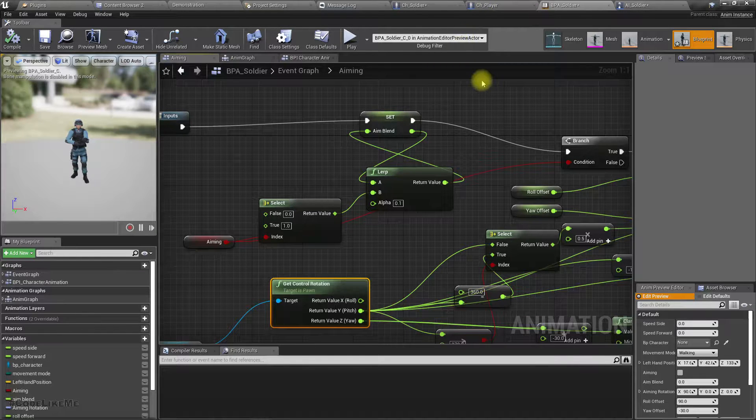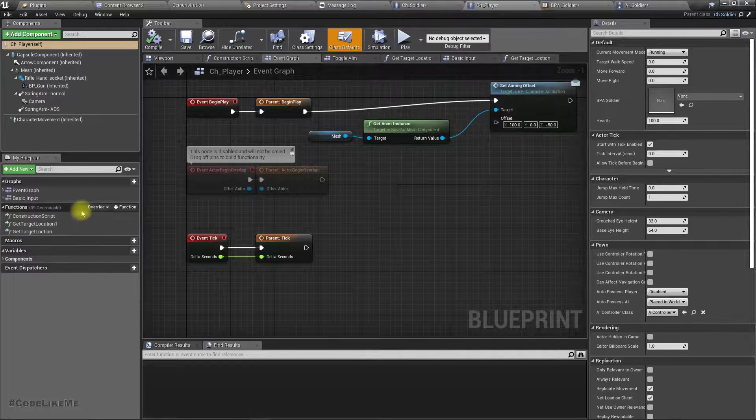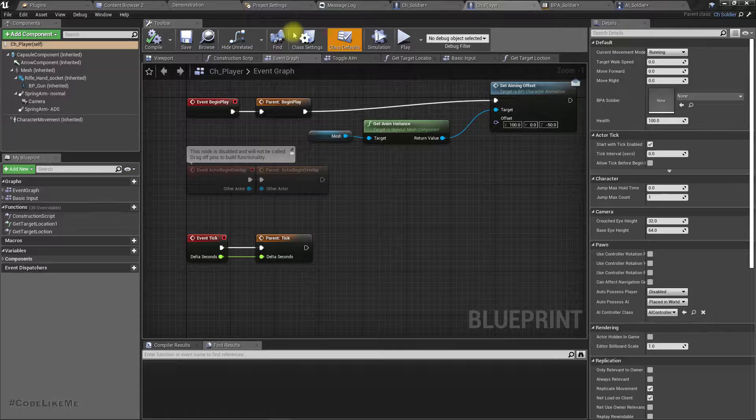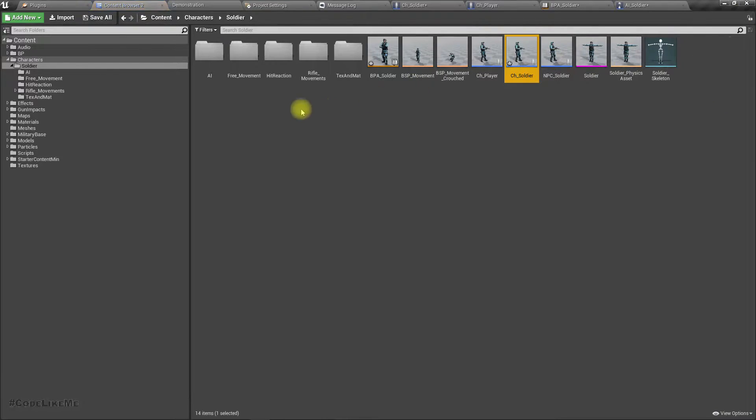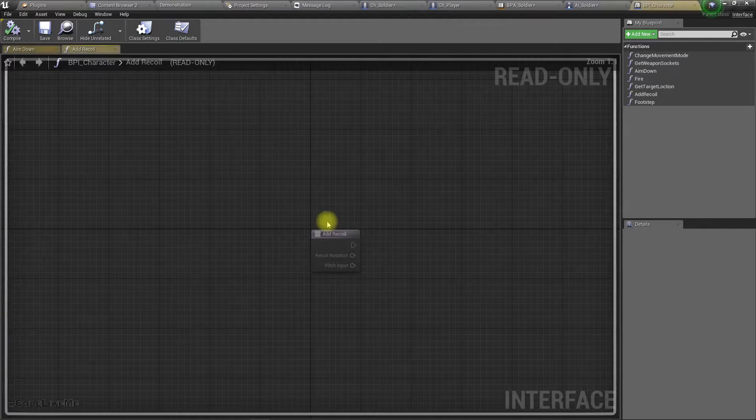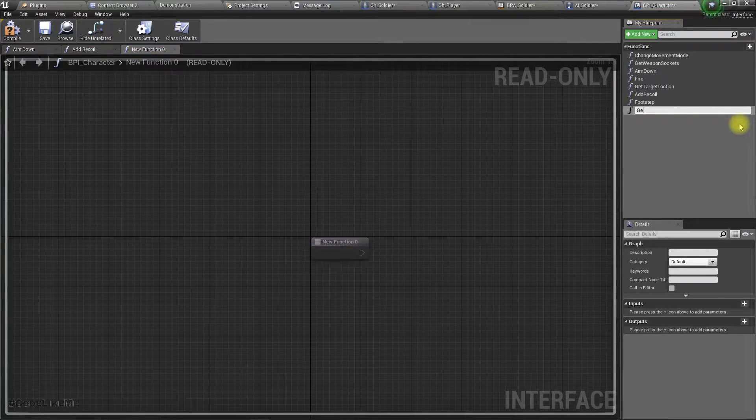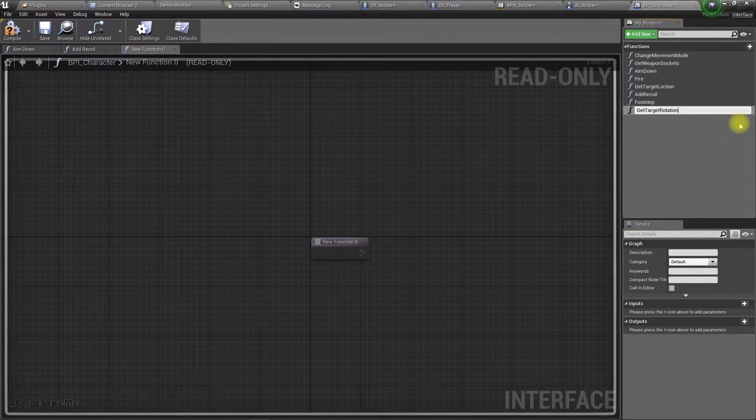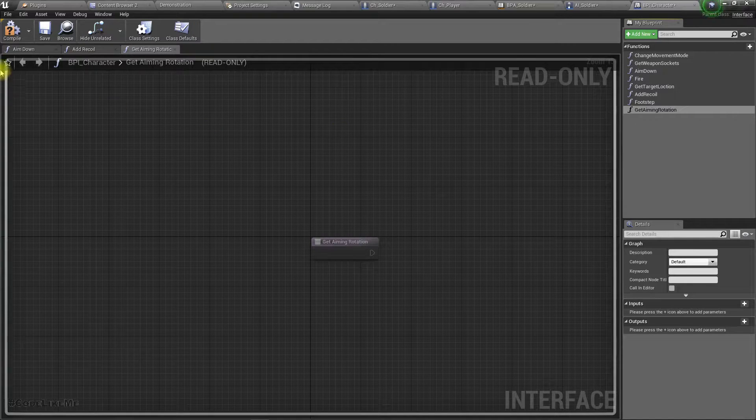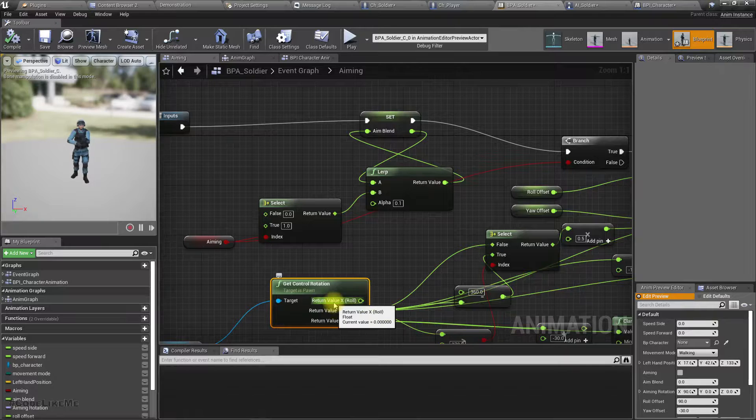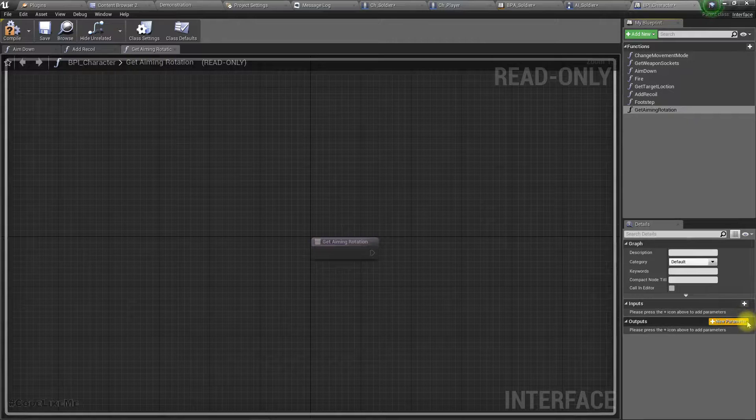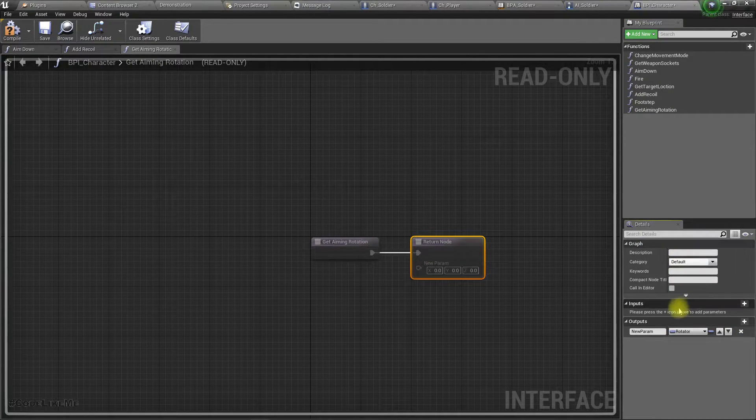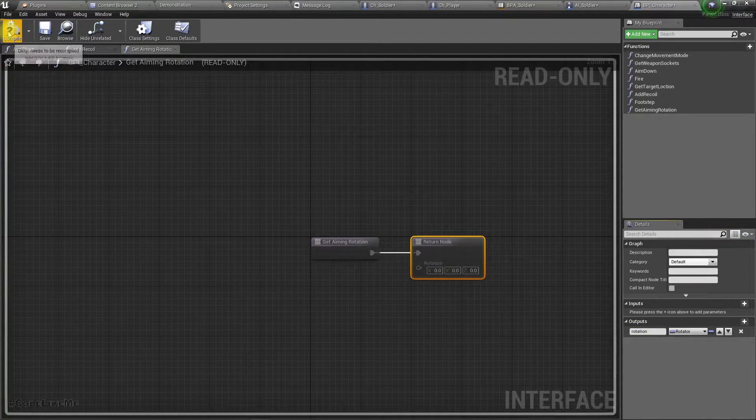In the BPI character interface, let's add a function to get target rotation. Let's call it get aim rotation, and we need to return a rotation. I'll call it rotation and compile.